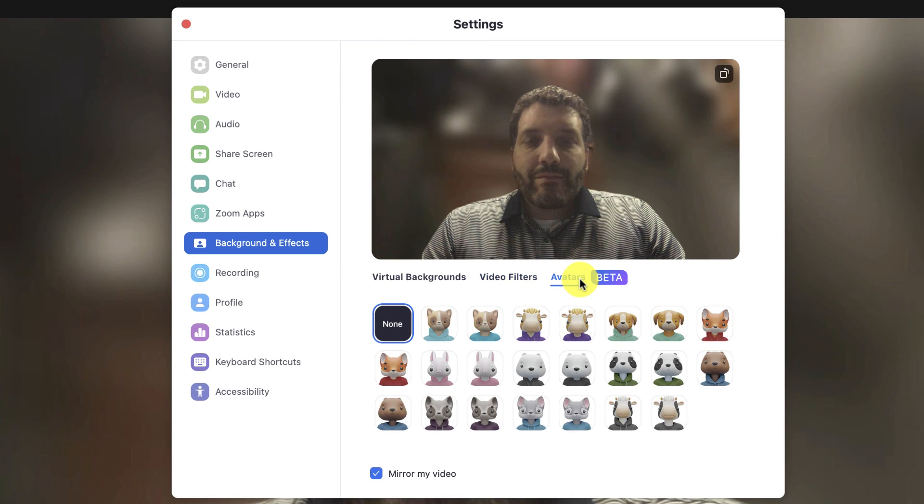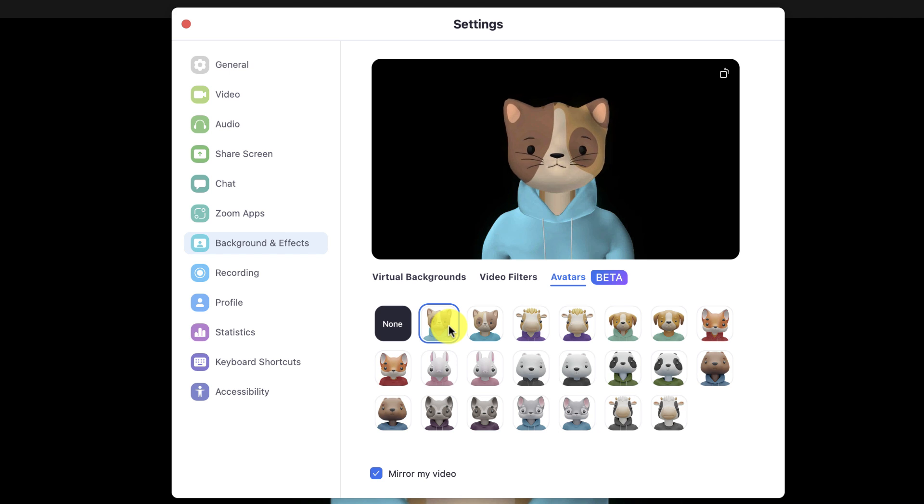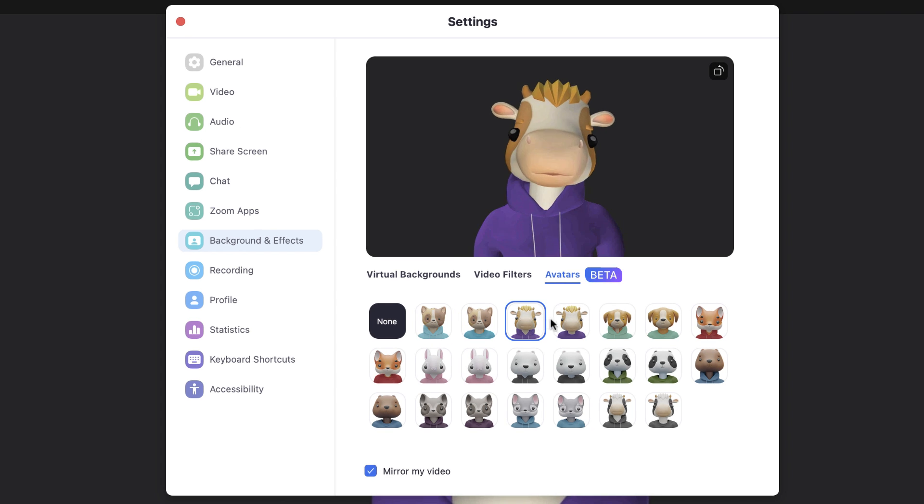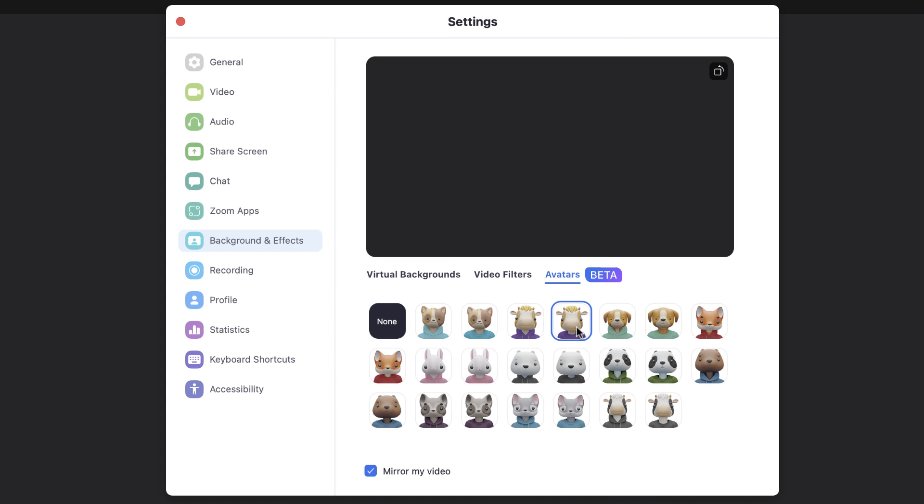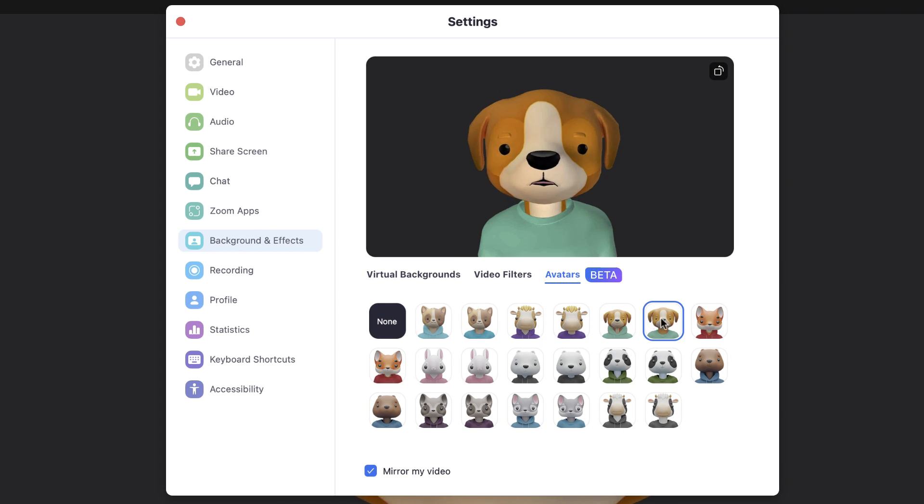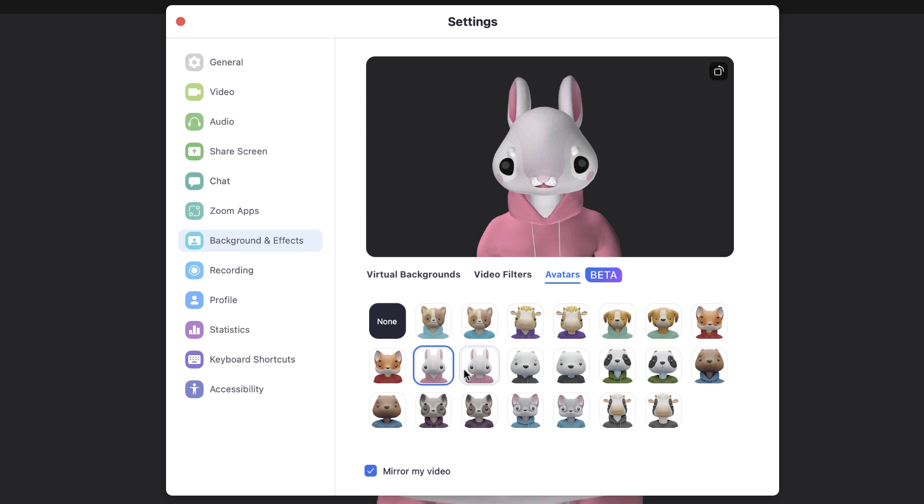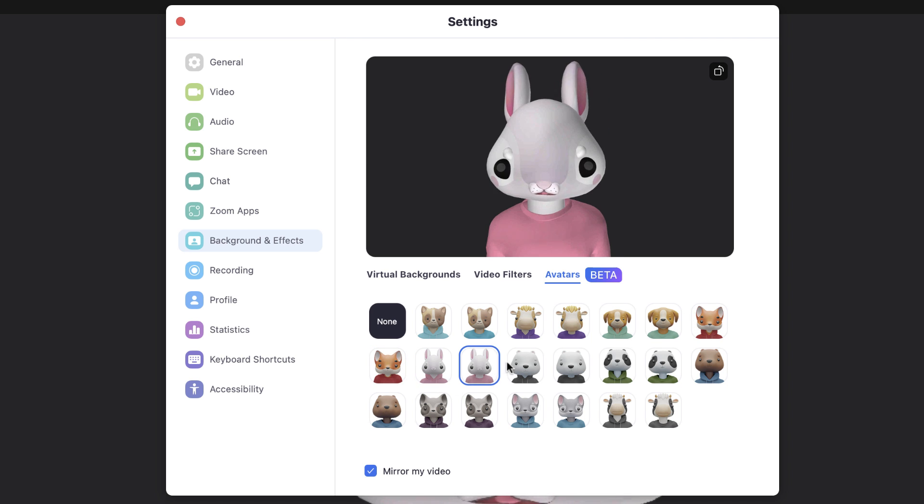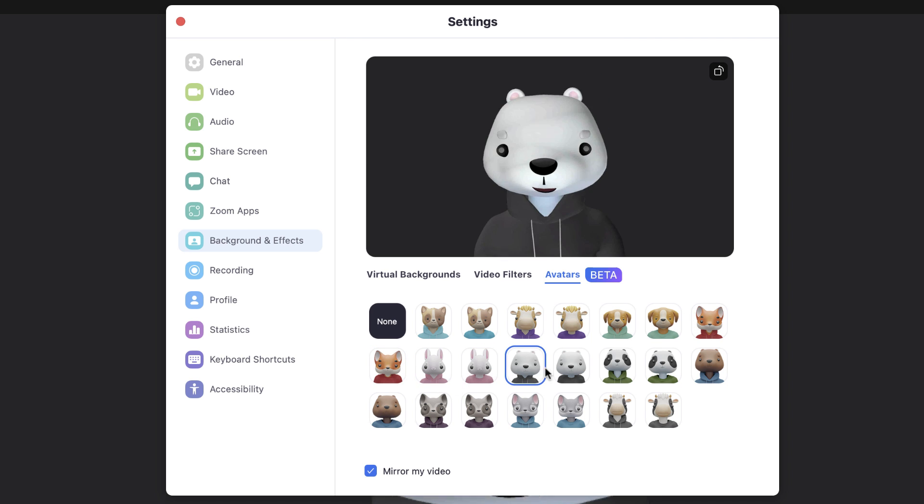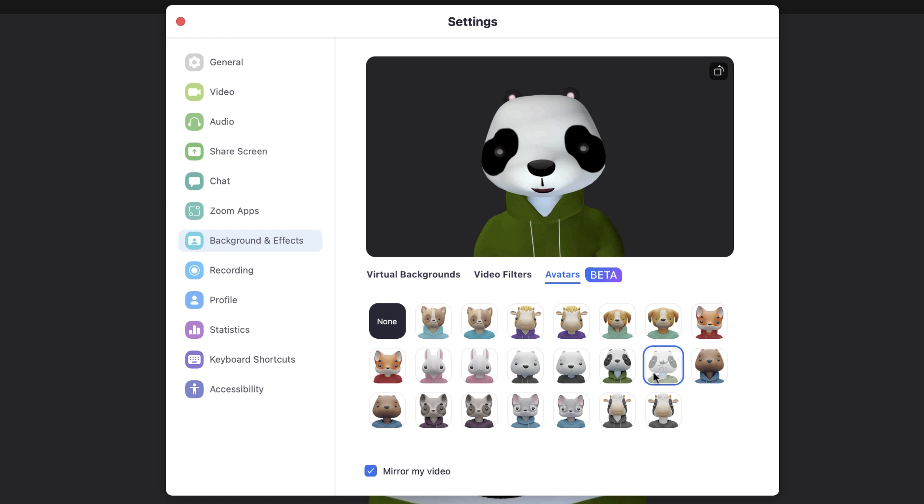From this menu, you can choose from a number of different animal characters wearing either a hoodie or a crew neck shirt. Now, this is still a new feature, so at this point you can only select animals and not human avatars—at least not yet, but hopefully that's coming.